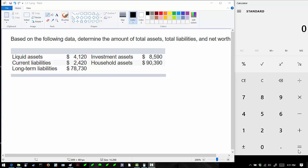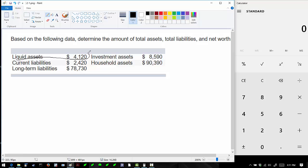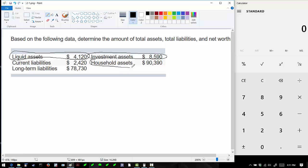In this problem we will discuss assets, liabilities, and net worth. Assets are things you own that are positive. Looking at this list of different assets and liabilities, we know that assets include liquid assets, investment assets, and household assets.